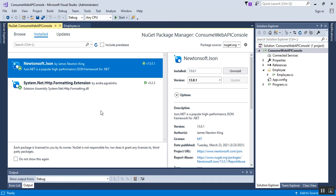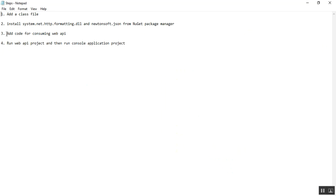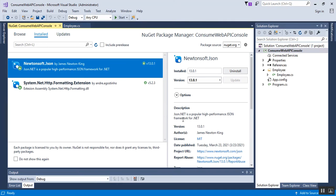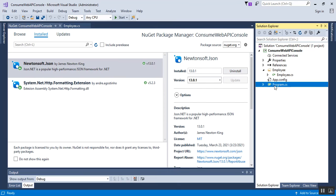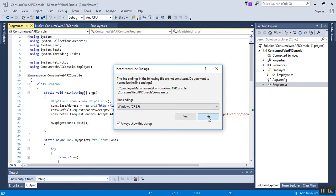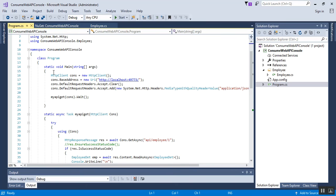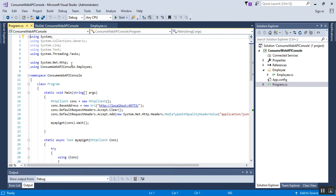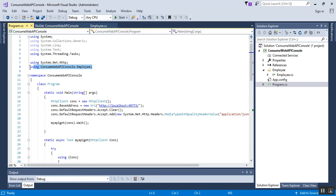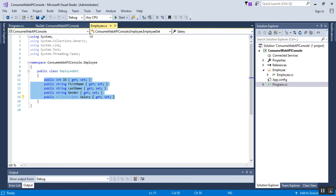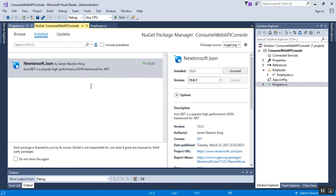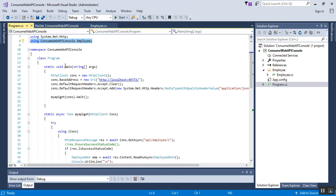The next step is consuming the Web API. For consuming the Web API, we need to configure our Program.cs file, which is the main entry class file of the console application. Here we can see there are a few namespaces we need. One is System.Net.Http, which is for using the HttpClient class. The second namespace is for accessing the Employee.cs class file. Inside Main, which is the entry point of our application.